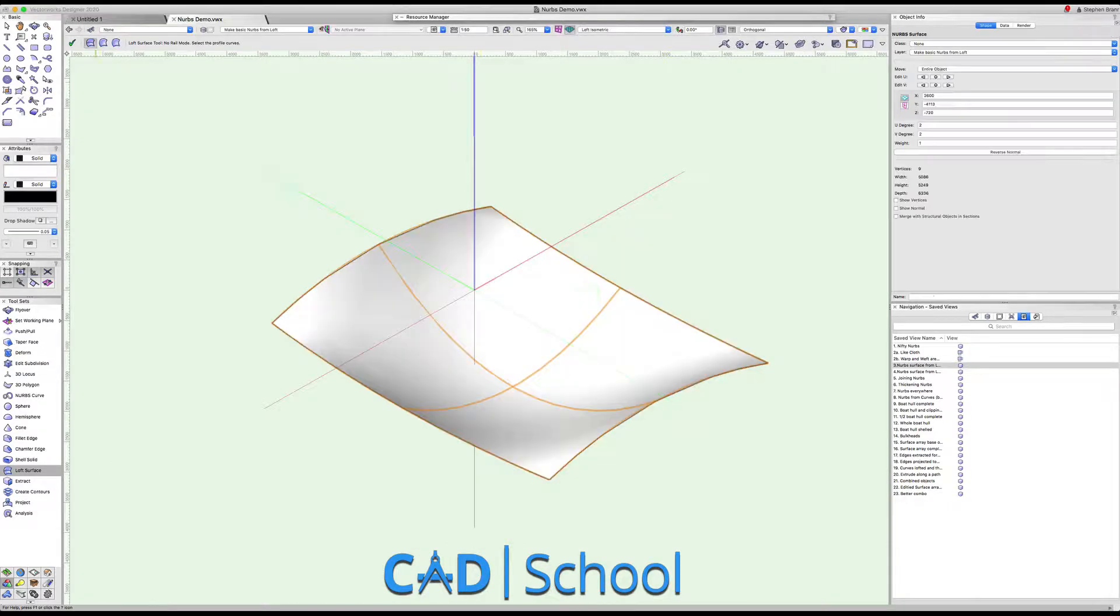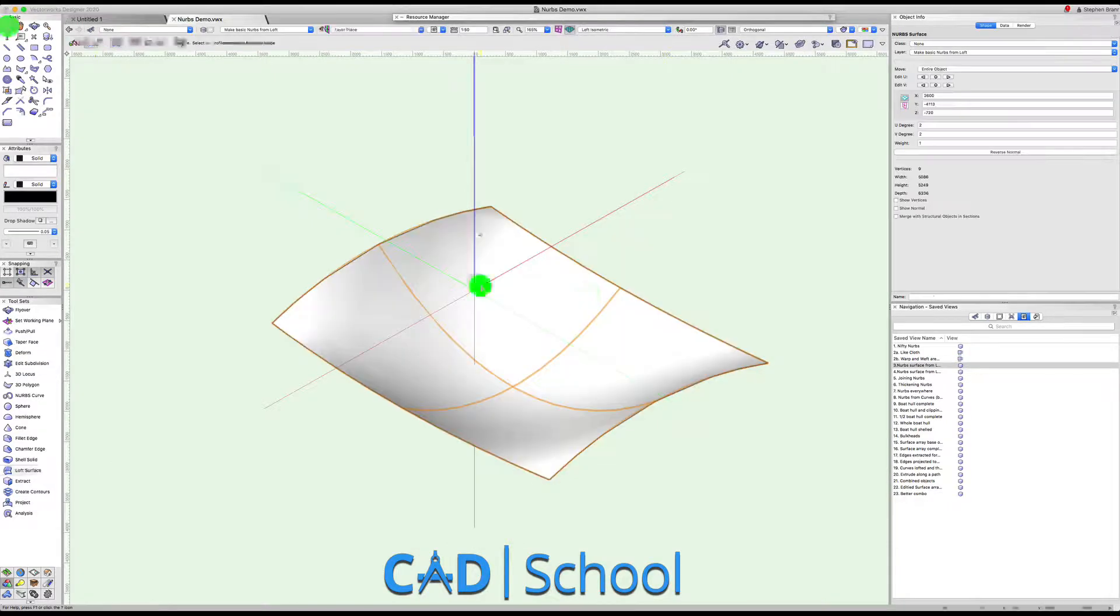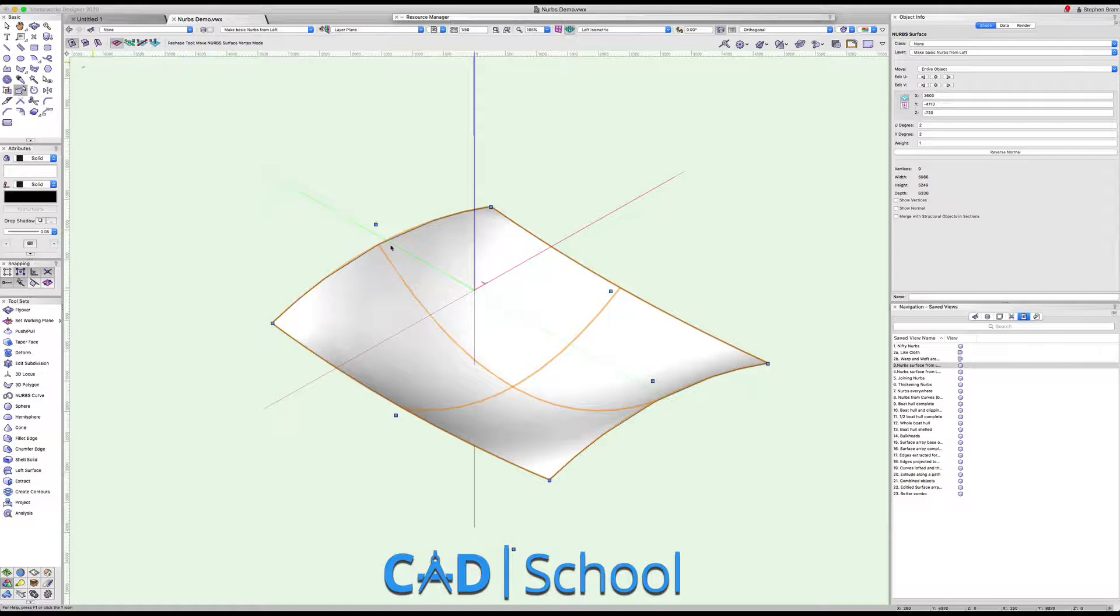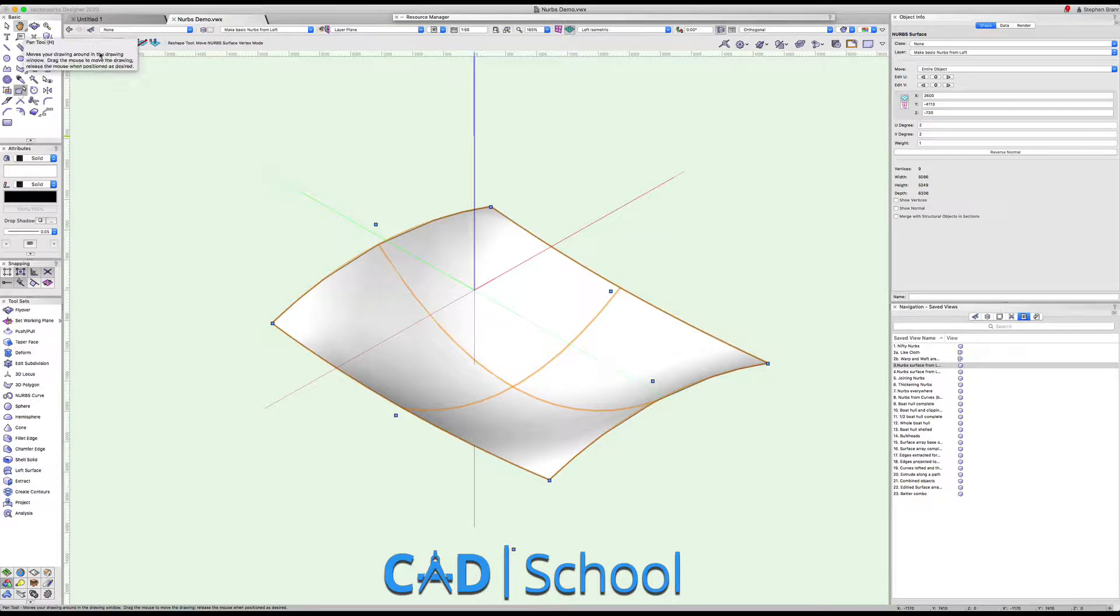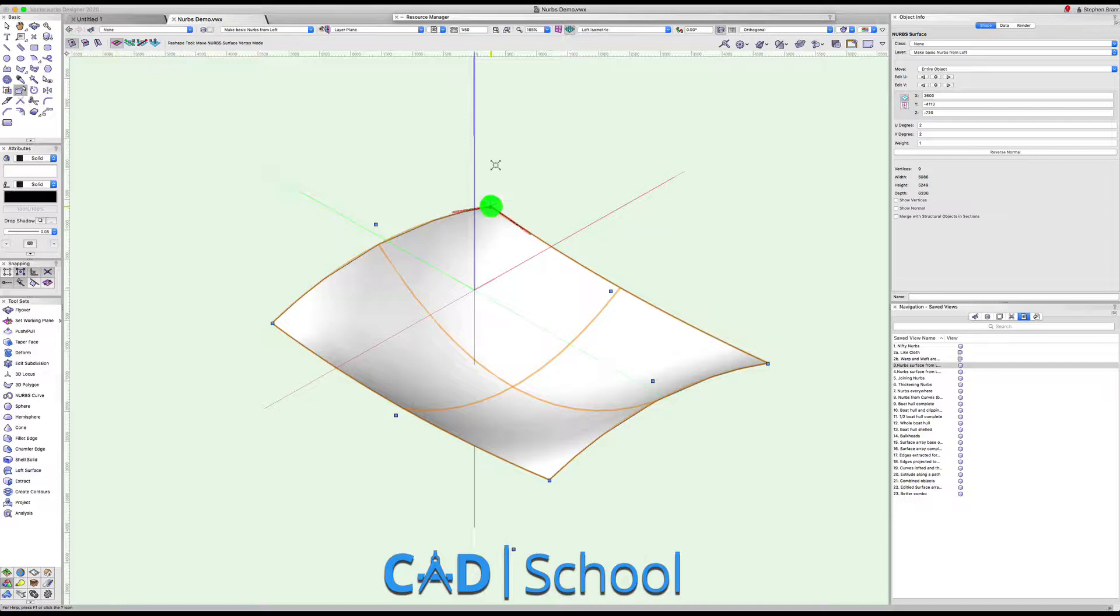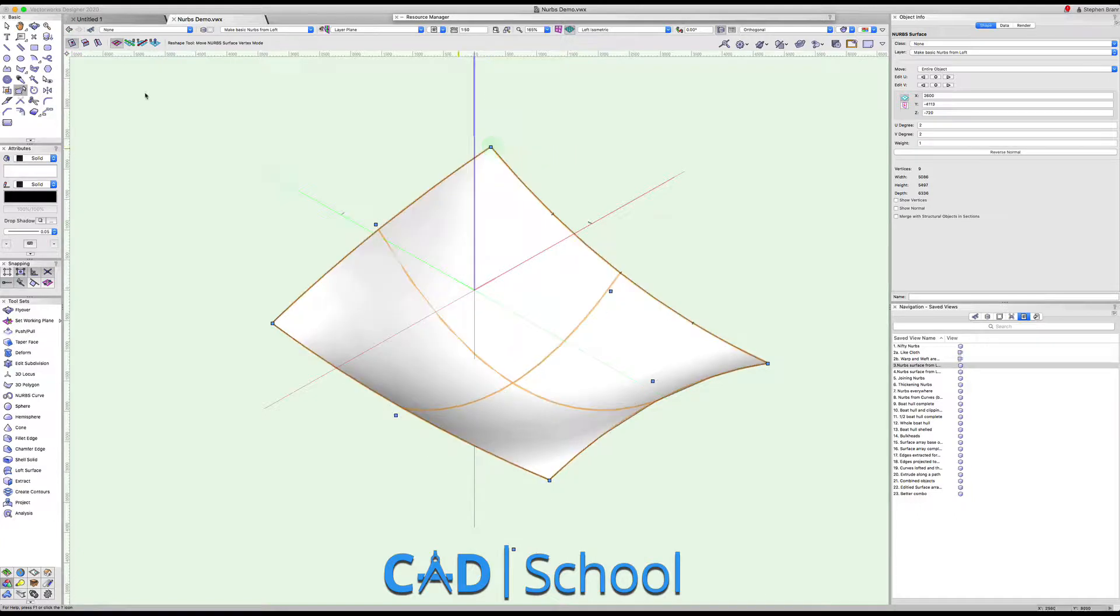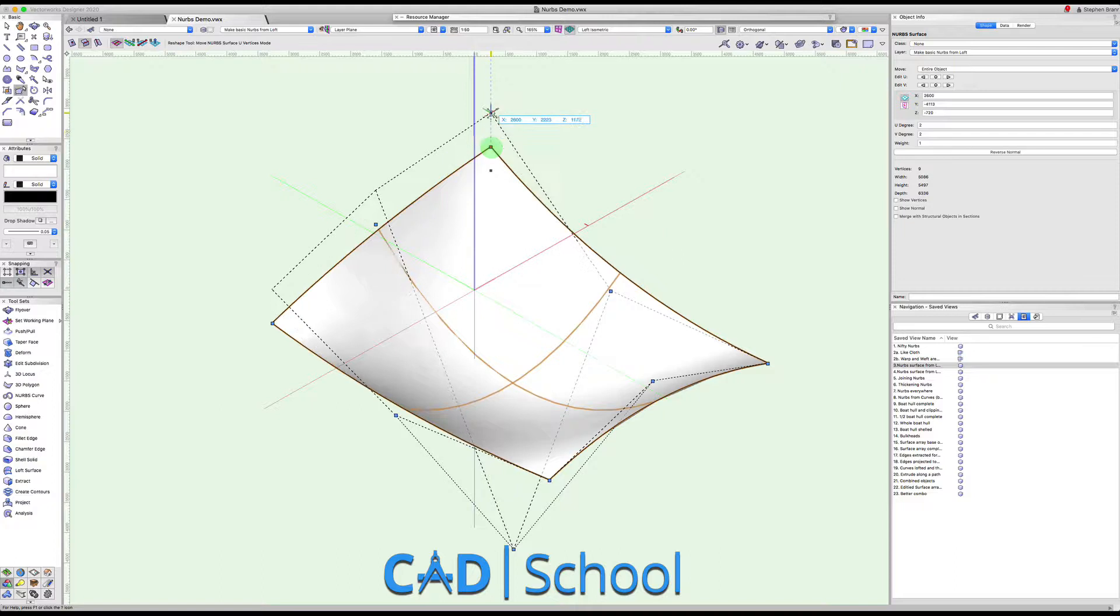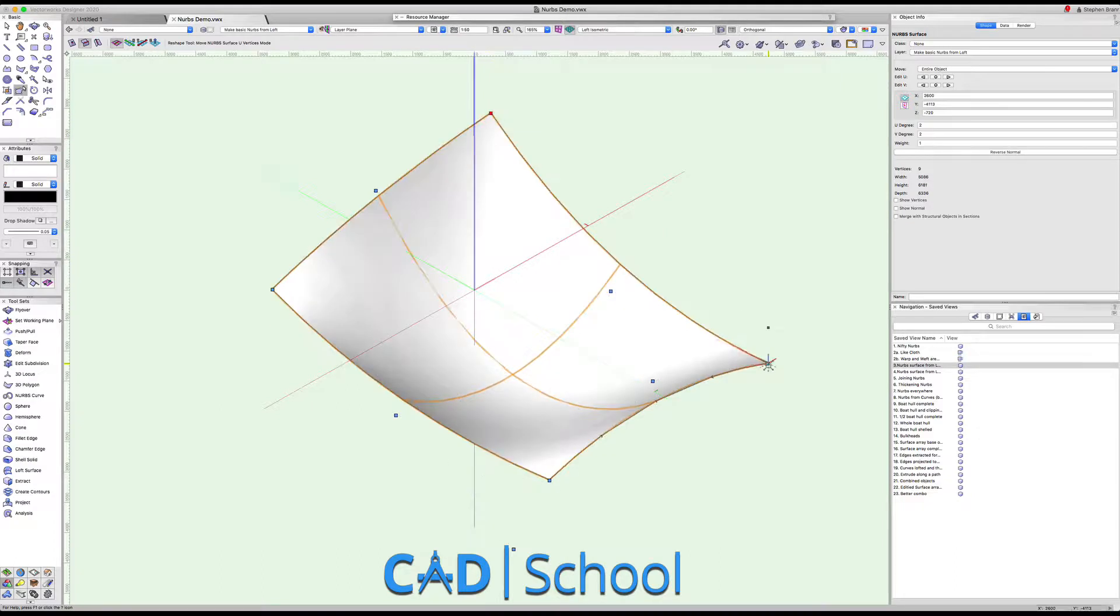I can edit it by double clicking which takes me to the reshape tool. With the reshape tool I can start messing around with this surface, either by moving individual points like this one here vertically, or by moving combinations of points using the u and the v curves.